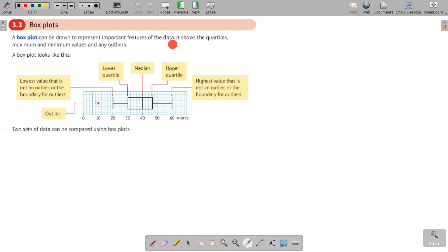The important features a box plot shows are the quartiles, maximum and minimum values, and any outliers. By looking at a box plot, the quartiles can be seen very clearly, along with the lowest and highest data points and whether there are any outliers. Now look at how we actually draw a box plot.